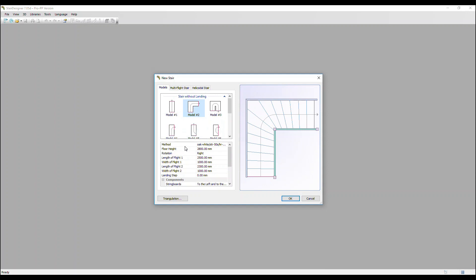We then have a range of parameters below. The first one is method. This is a group of preset ways you want to build the stair, so you can apply it very quickly. Stair Designer's quick design libraries come with a variety of methods or you can create your own. We look at this elsewhere.